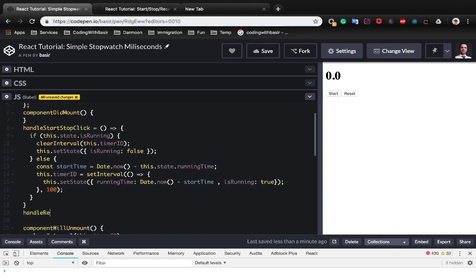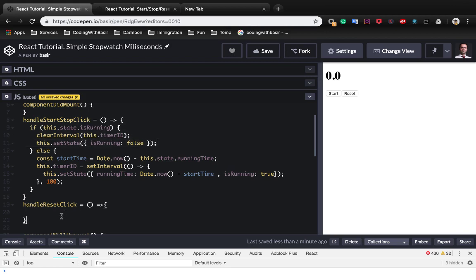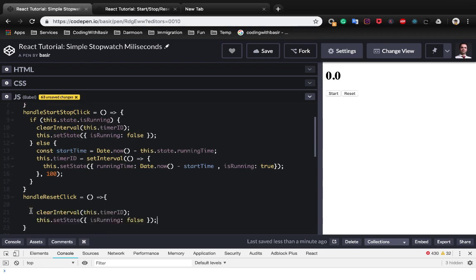handleResetClick, and what we need to do is the if part of handleStart button, but the point is that we need to change the running time to zero.